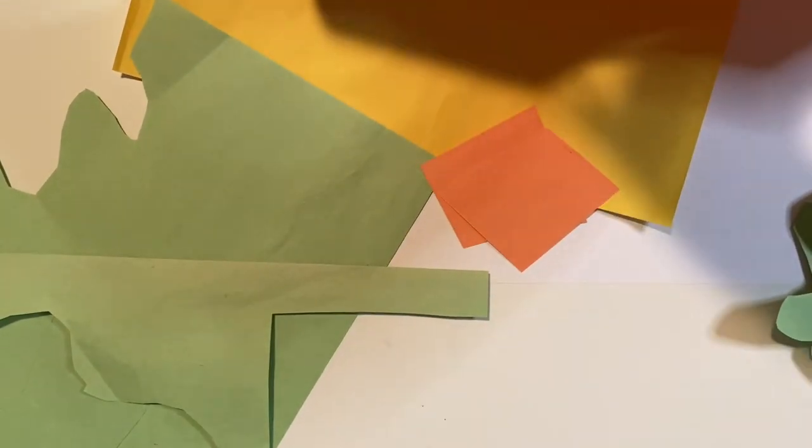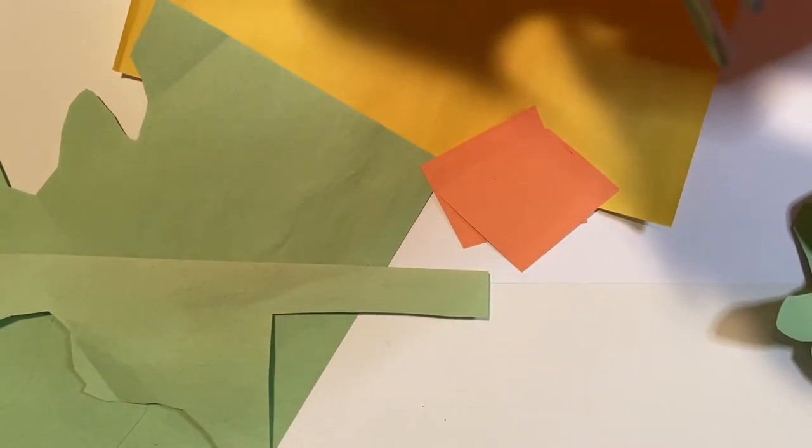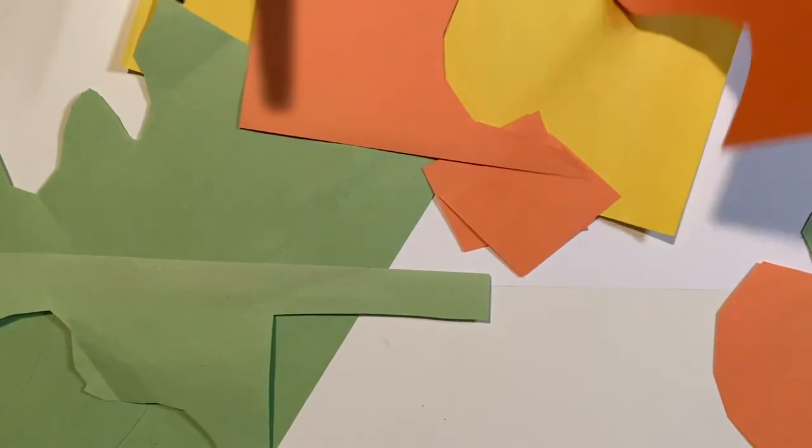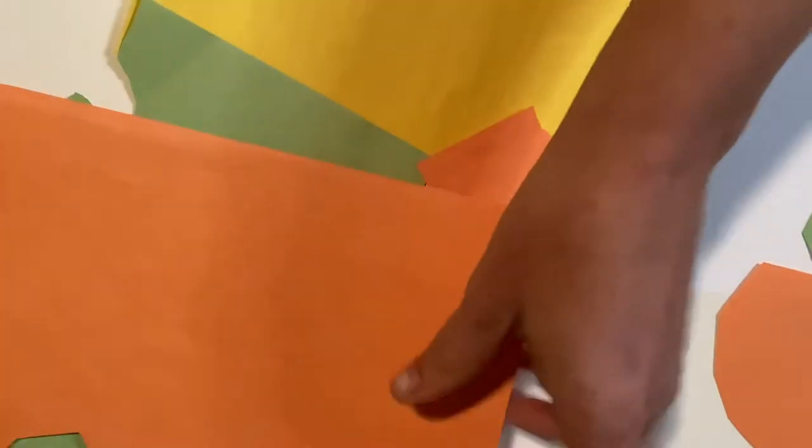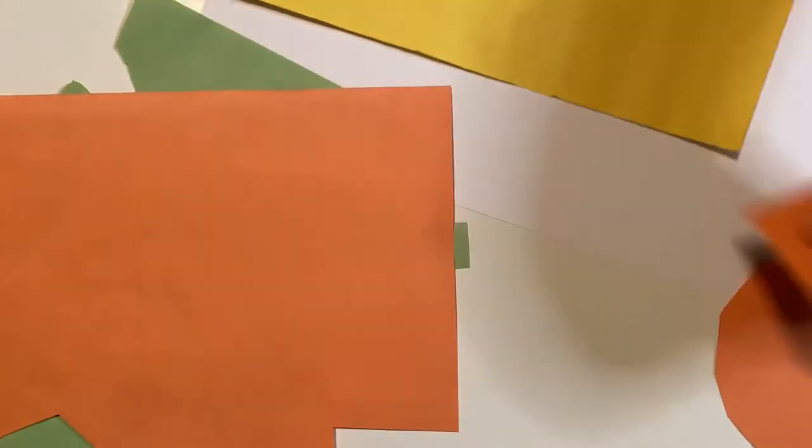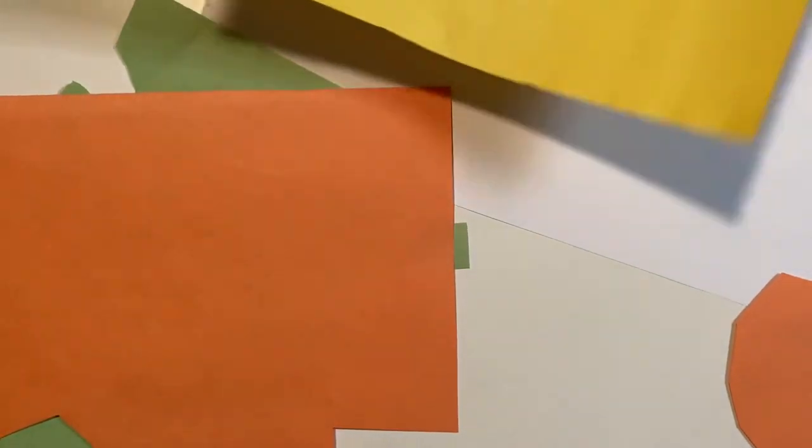Different types of shapes. I'm going to use some yellow.